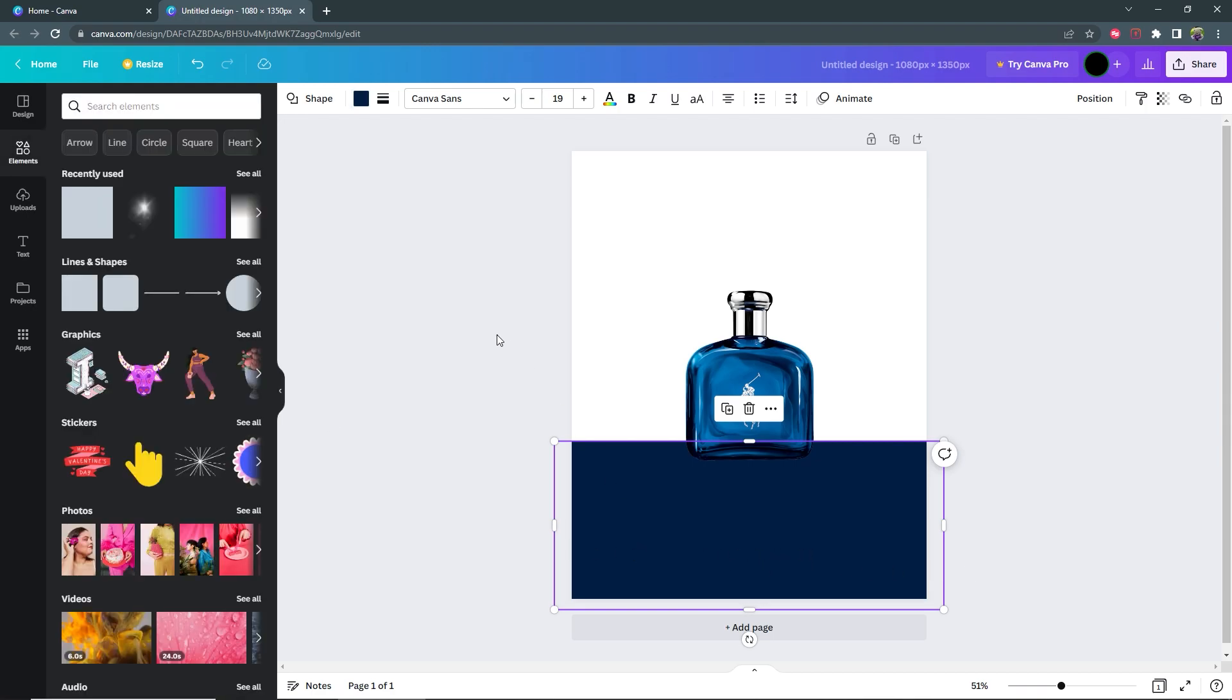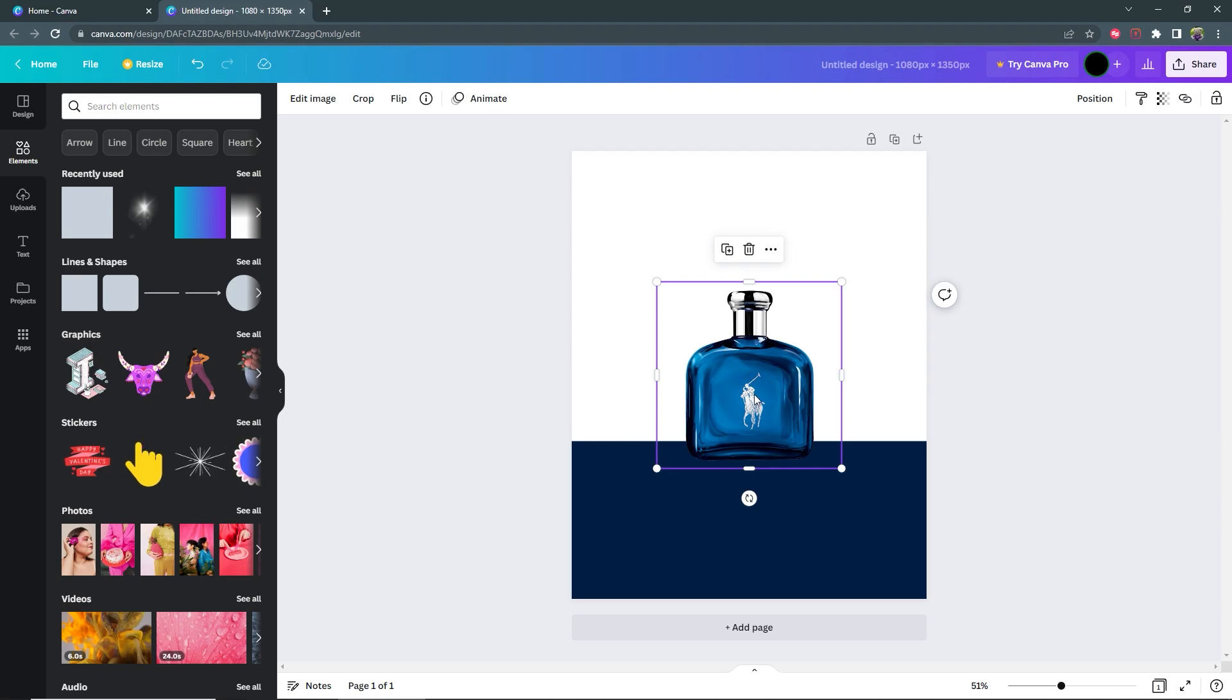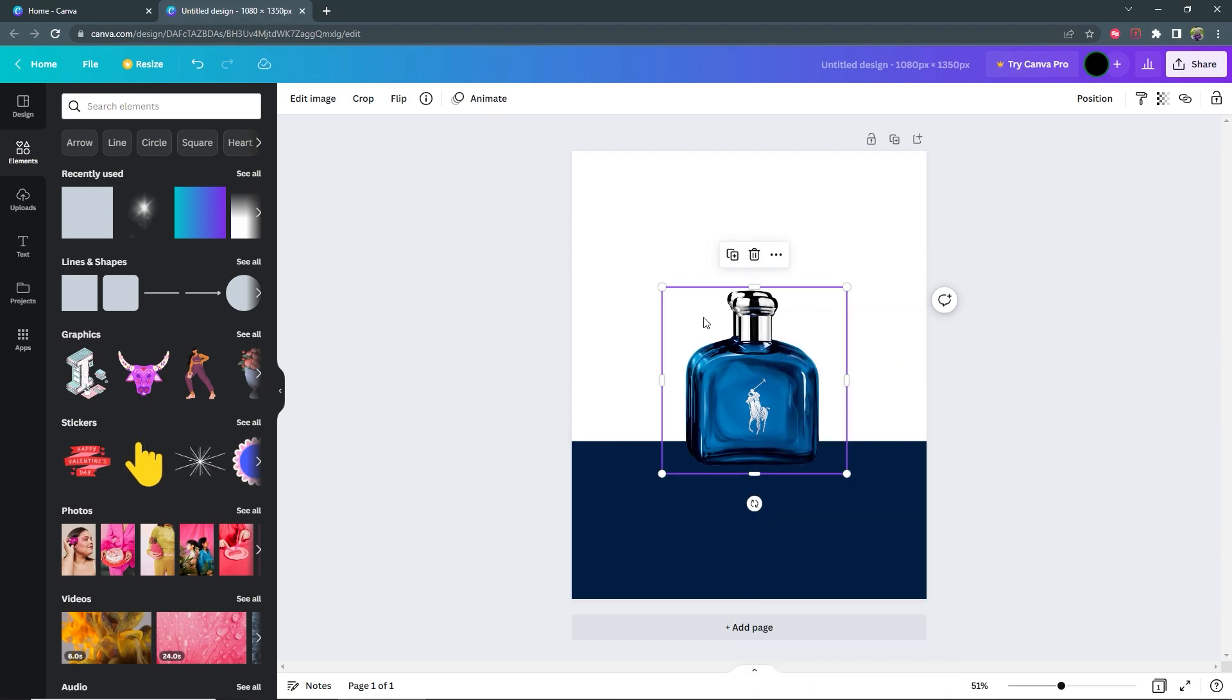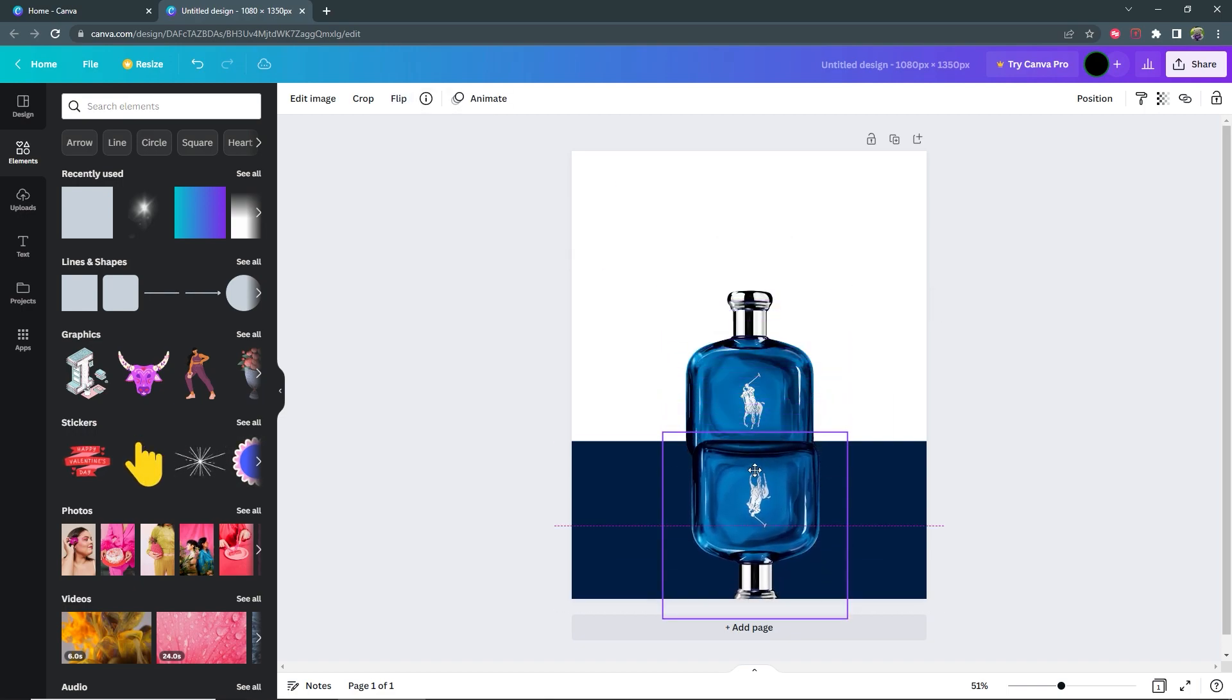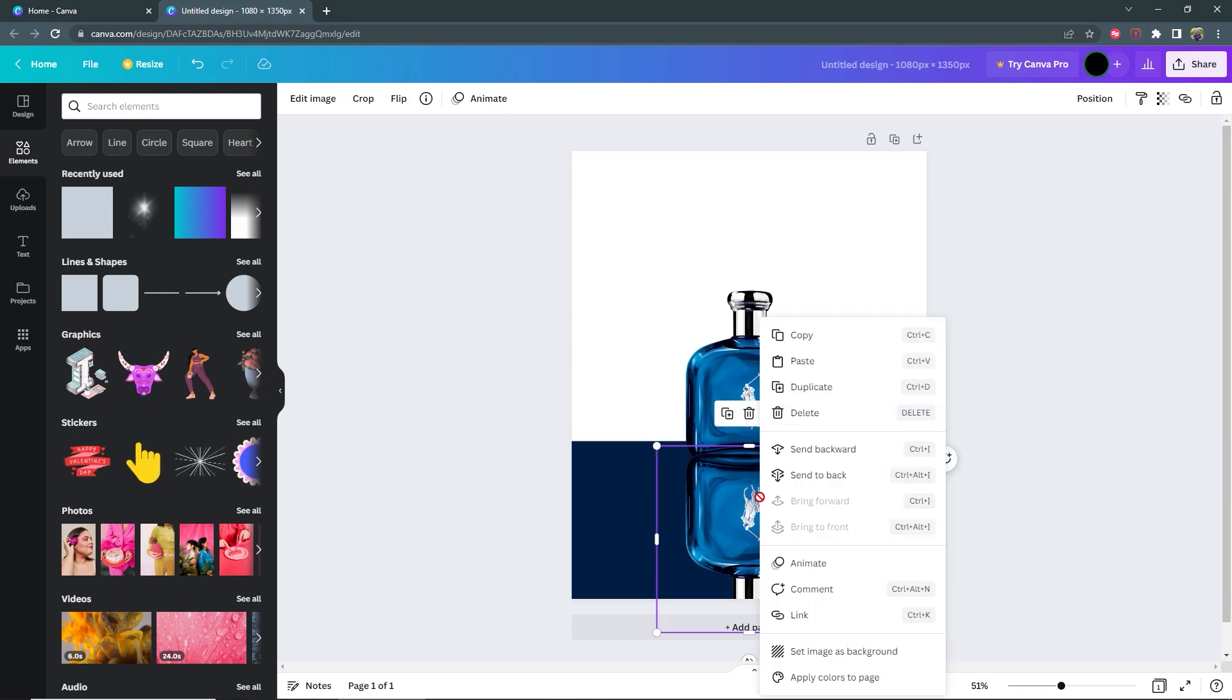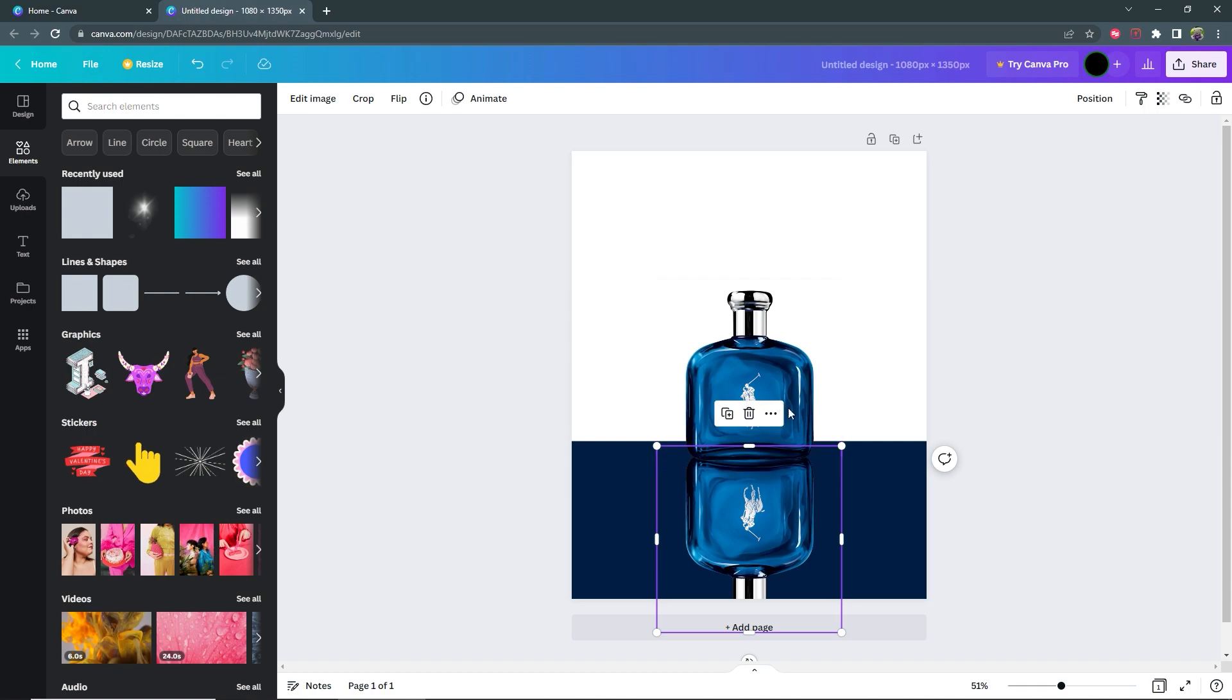The next thing I'm going to do is to duplicate the cologne bottle. So click the bottle, right click, then duplicate. Then with the duplicate selected go to flip and flip vertical. Drag this below your product and then right click send backward, not send to back. We just want it to go behind the image that's on top.